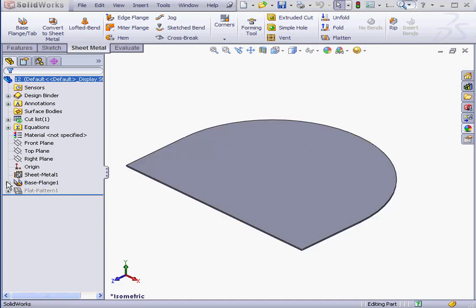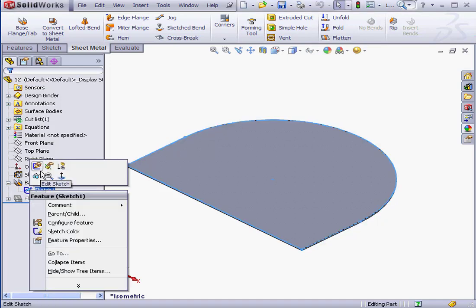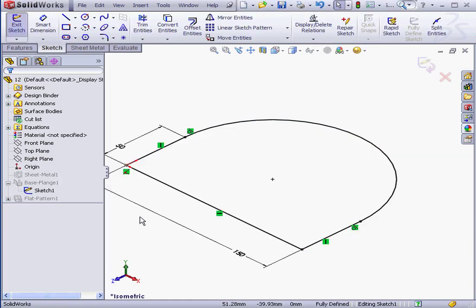I've got a profile here. Let's take a look at the supporting sketch. Both ends of this arc are tangent to the adjacent lines.